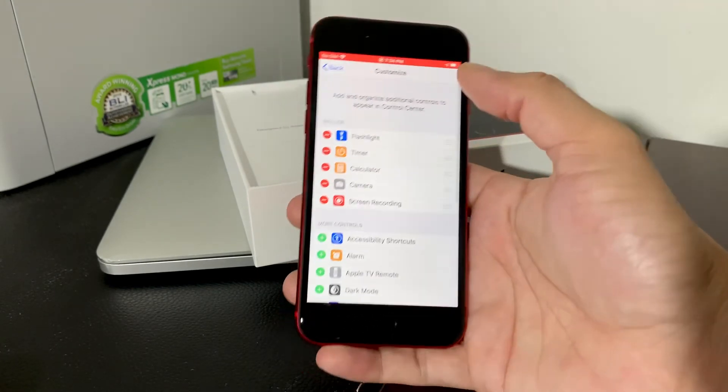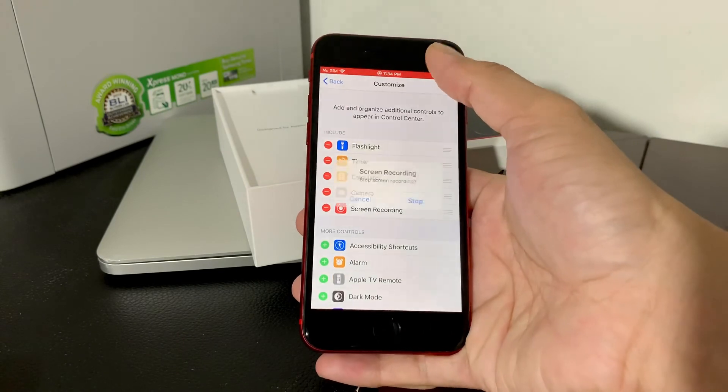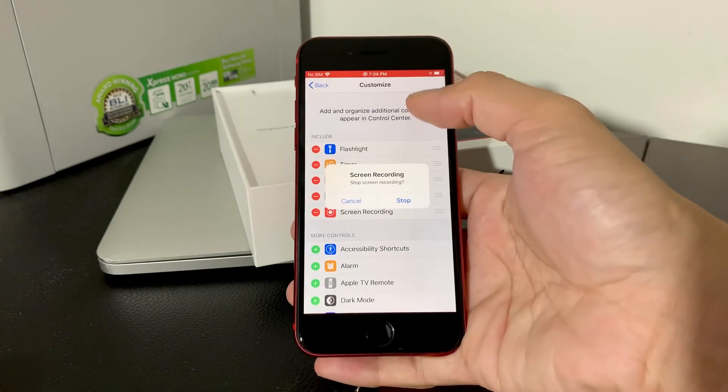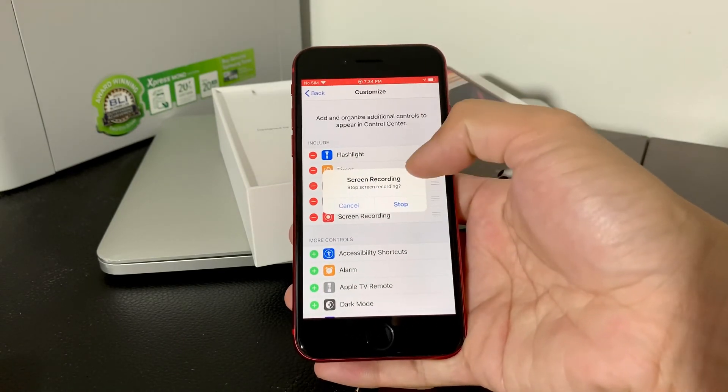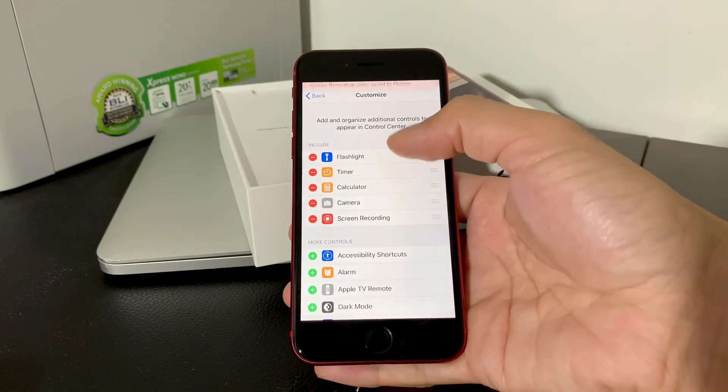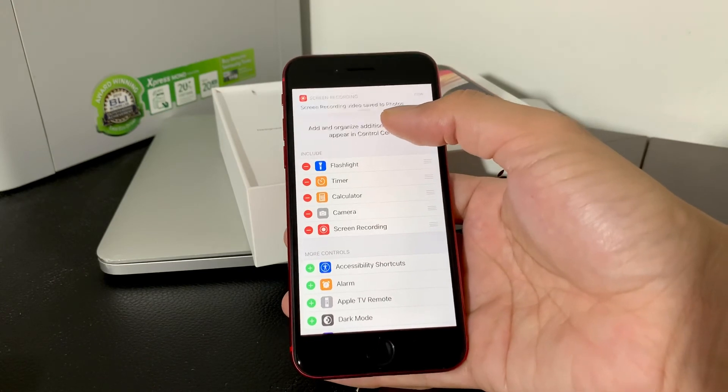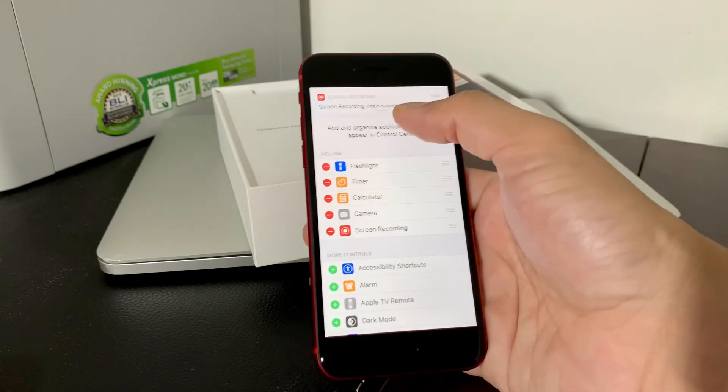And to stop the screen recording, we're going to simply click that and then it will kind of ask us, do you want to stop recording? And then we're going to hit that stop button. And as you can see, it's been recorded.